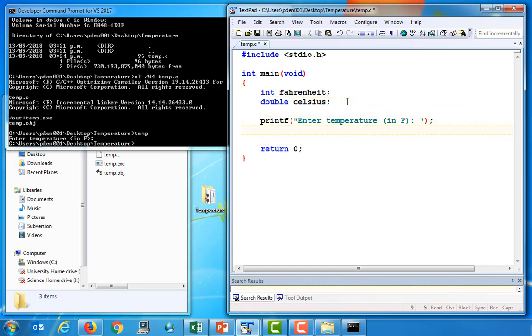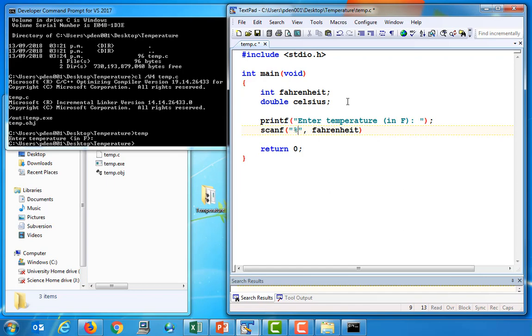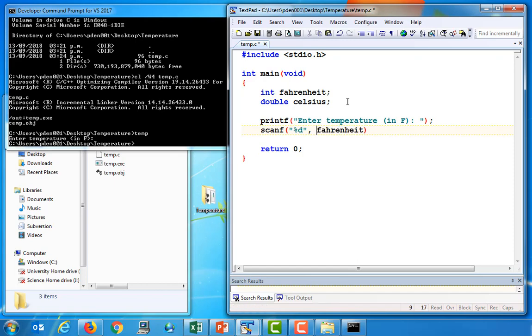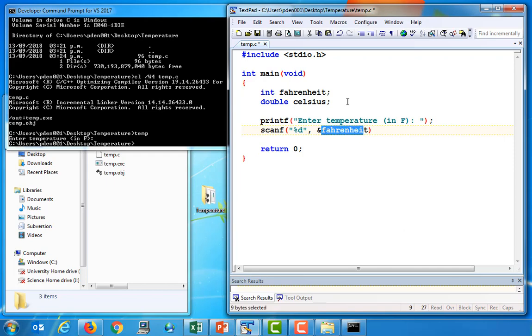So once we produce the prompt to the user, we then want to use the scanf function to read in a value that the user types at the keyboard. And the value that I want to read in is Fahrenheit. And when you call the scanf function, you have to use a conversion specifier. Now, %d is the correct conversion specifier to use if the user is going to type in a whole number, which they are in this particular program. So also, when you call the scanf function, you need to use the ampersand operator immediately to the left of the variable into which you want the input to be stored. So in this case, we're going to store the input that the user types in in the variable called Fahrenheit.